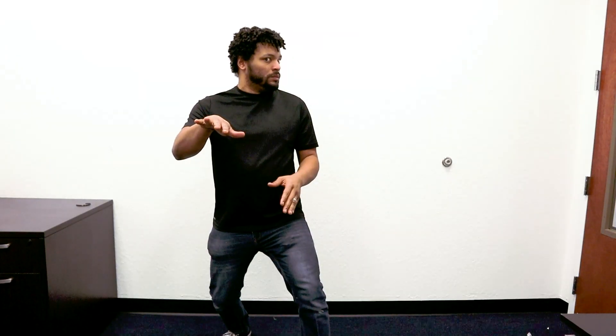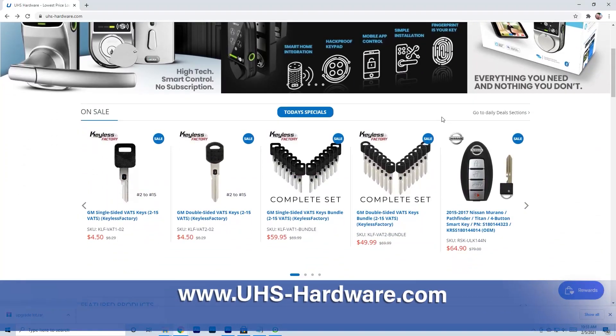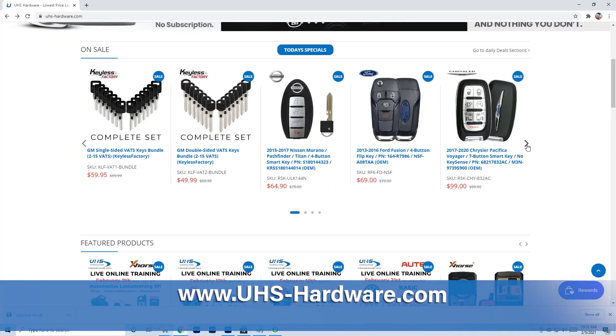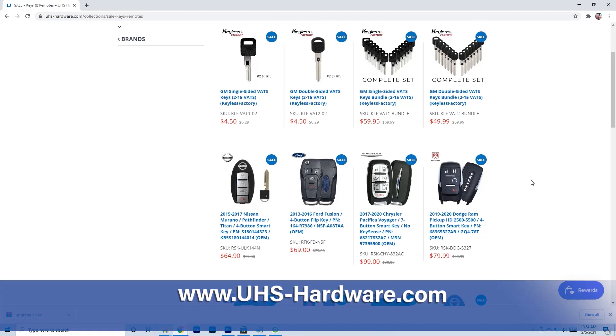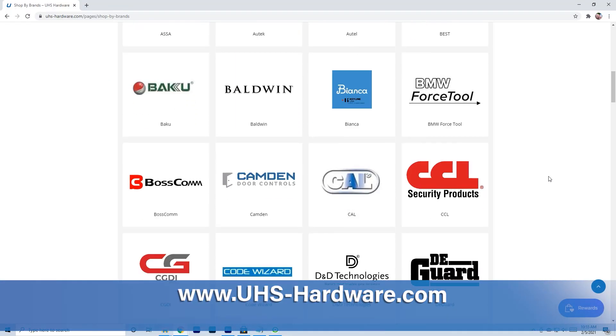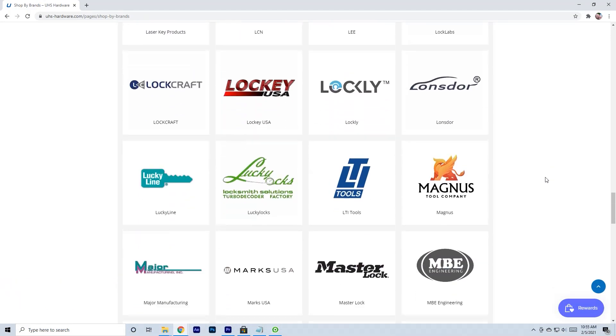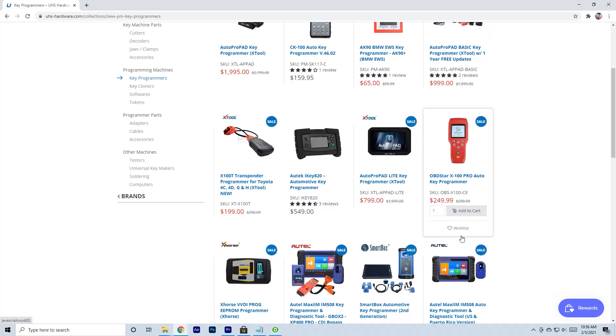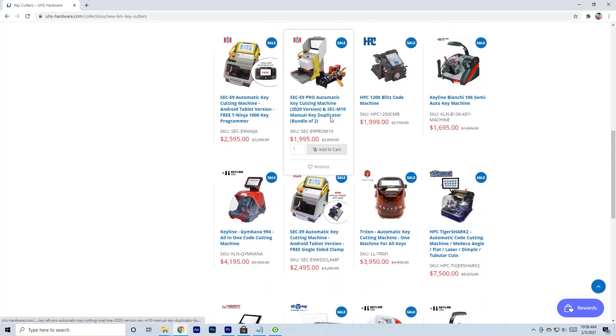I spend my time exploring www.uhs-hardware.com and found all the latest and greatest lock and door hardware and tools from all the top most trusted brands at prices you wouldn't believe.